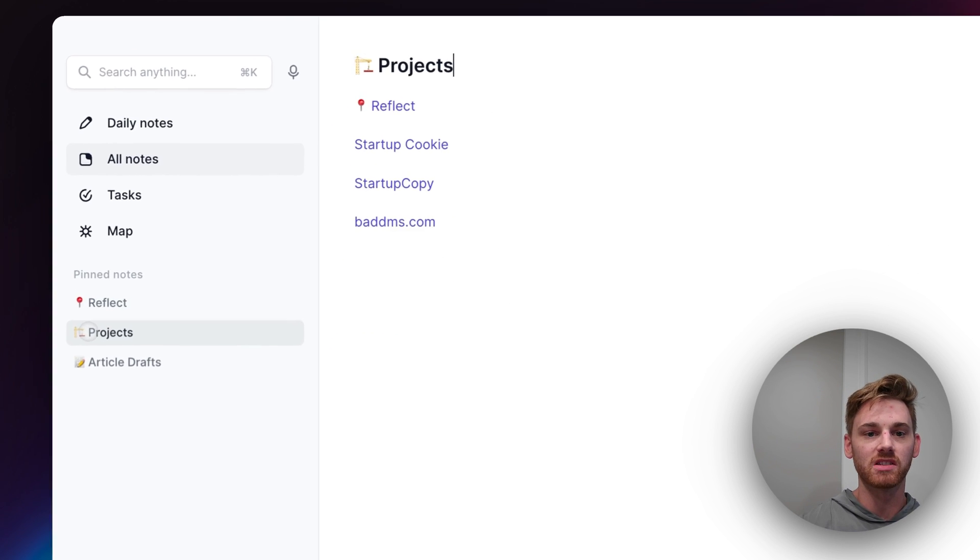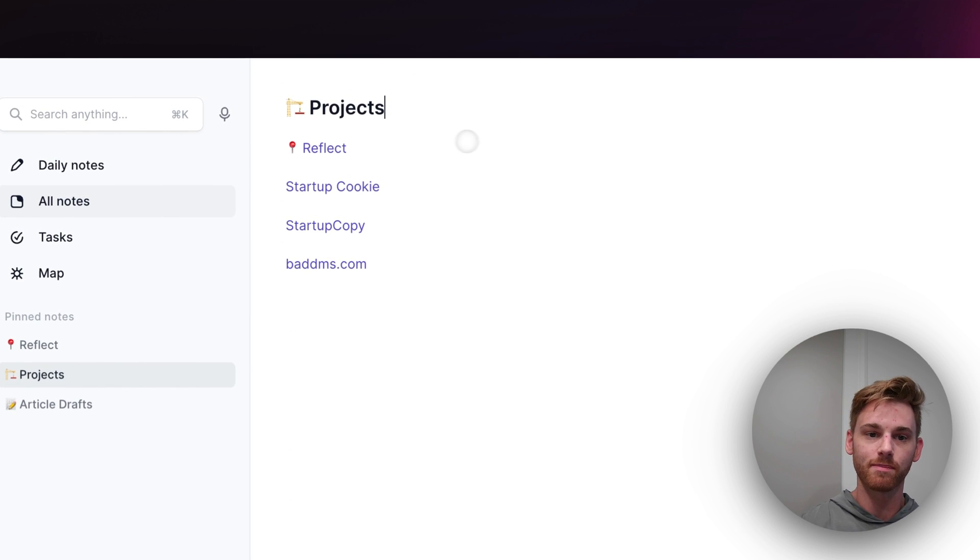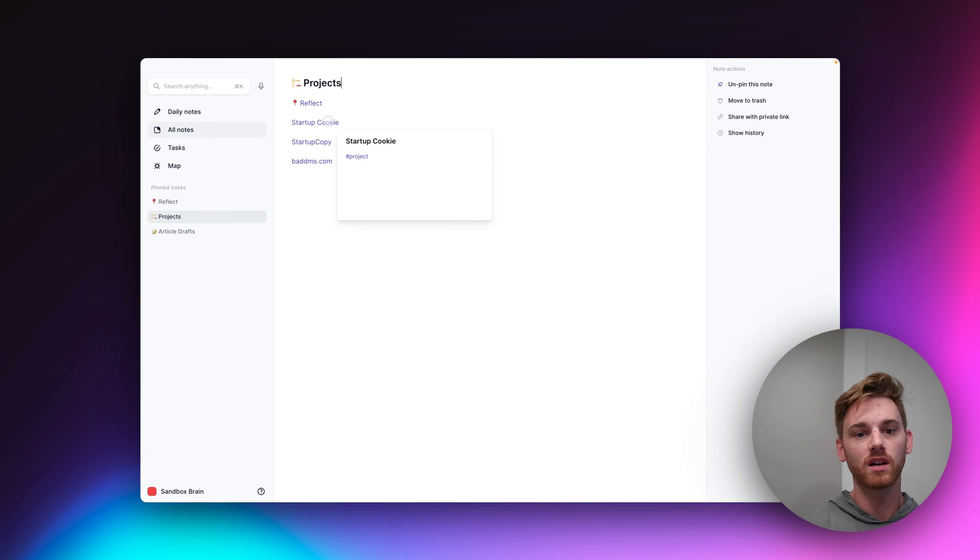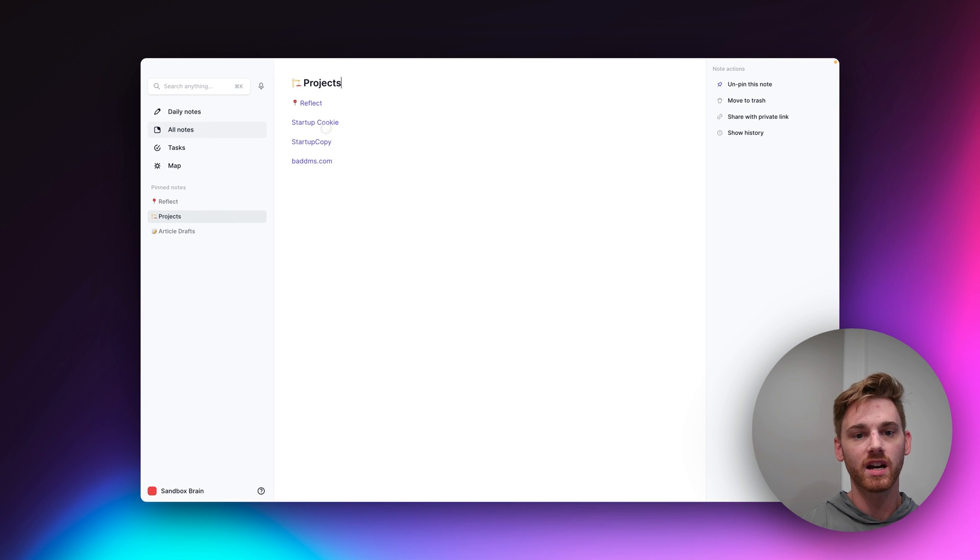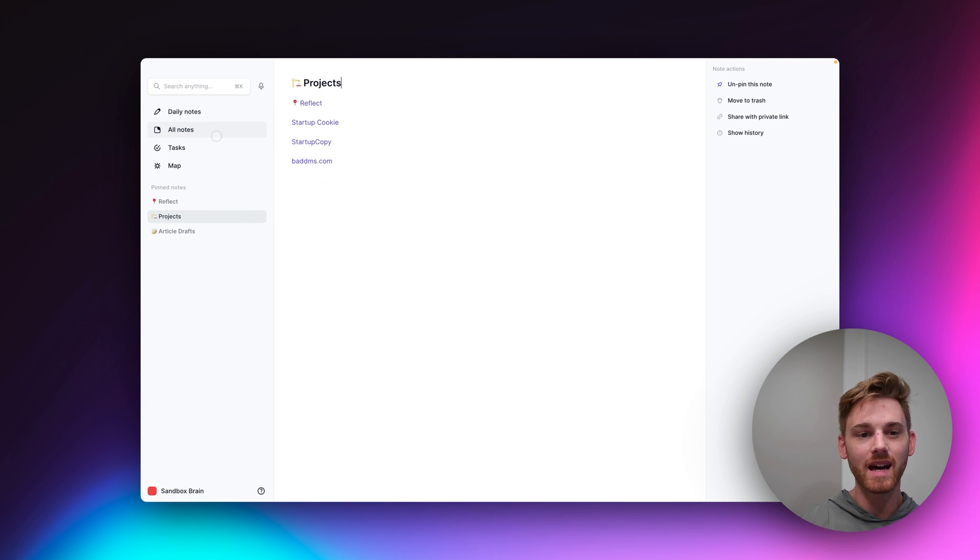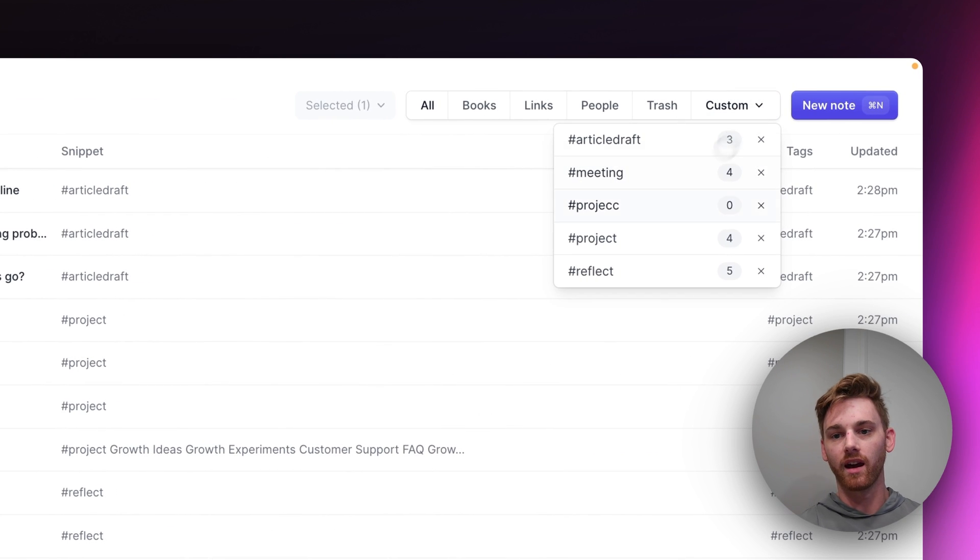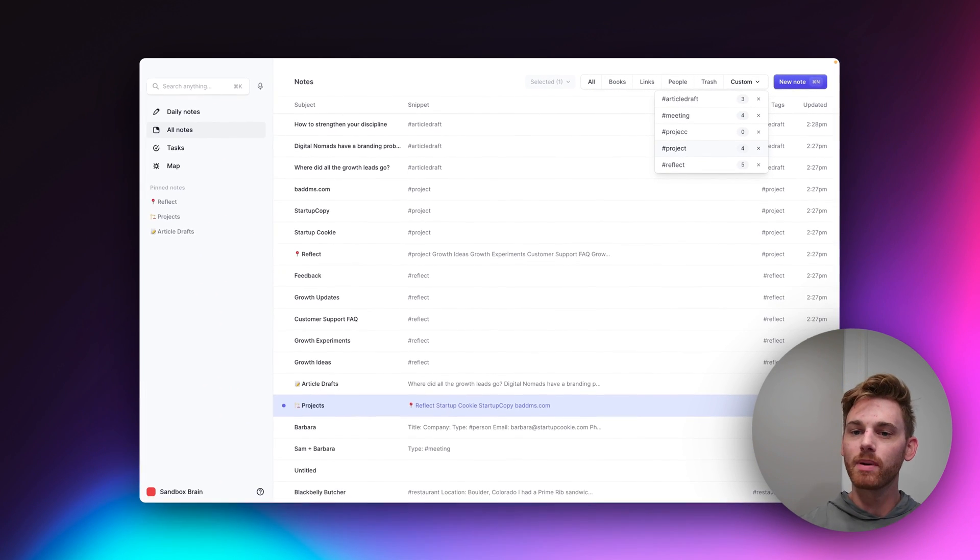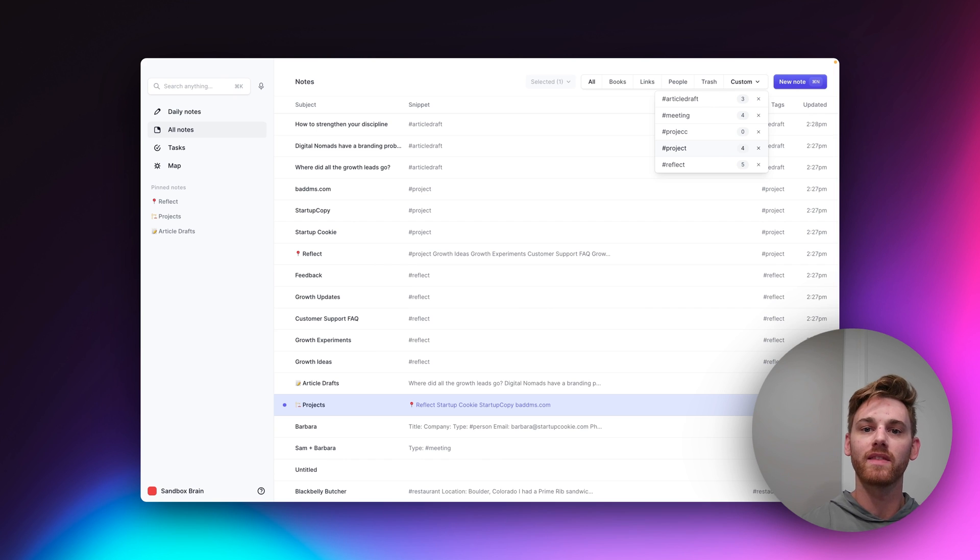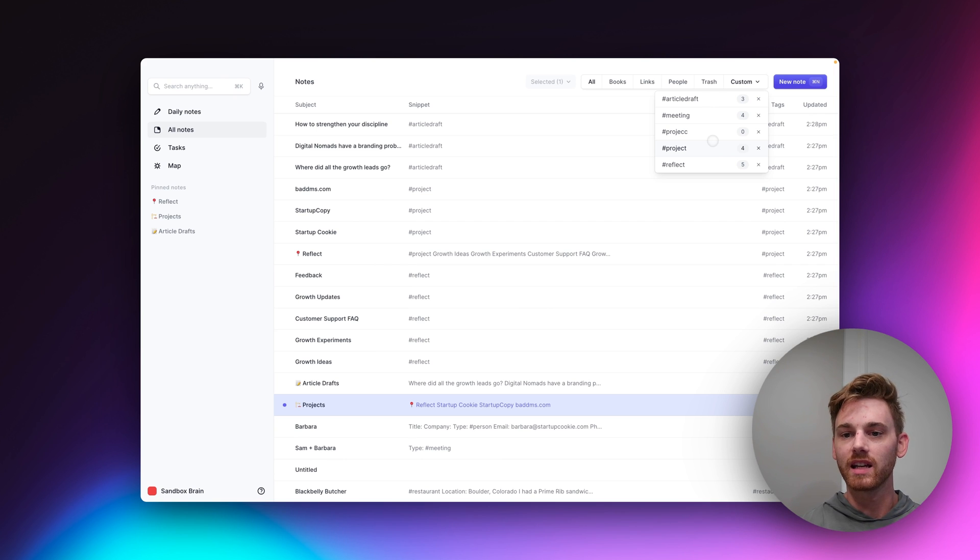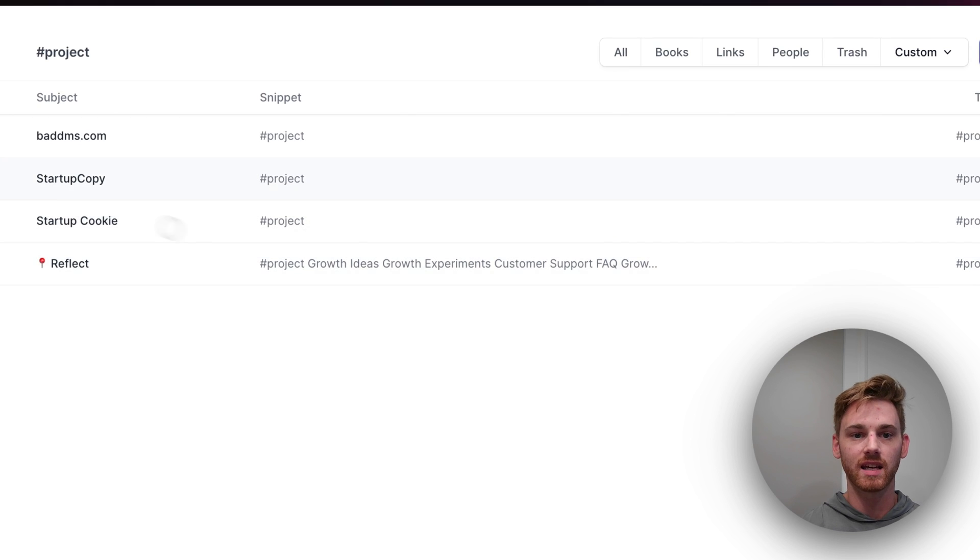So startup cookie, also projects, all of these have that project tag in it. And what that means is that we can go to the All Notes page and they don't exactly act like folders, but similar in a way that we're able to set up a table of contents link, I can click on any of these like project and get a list of my projects.